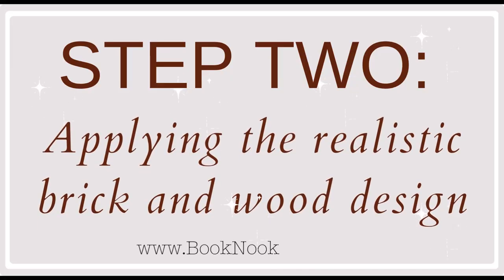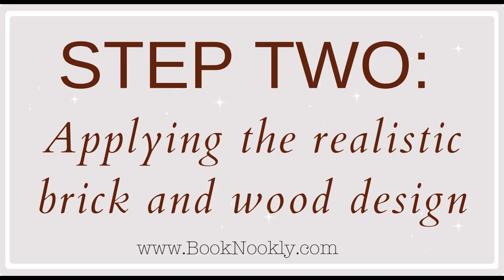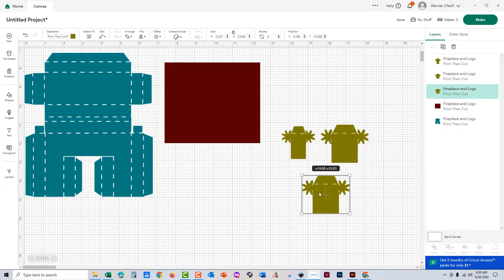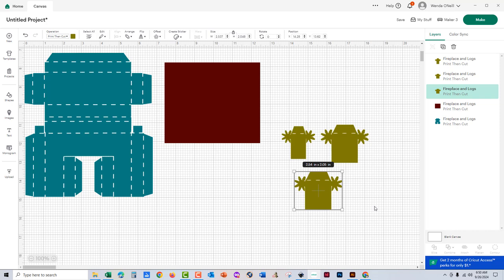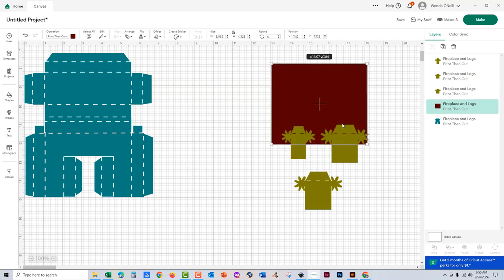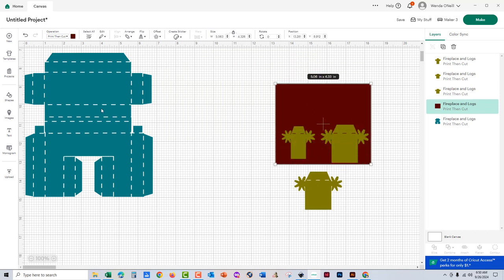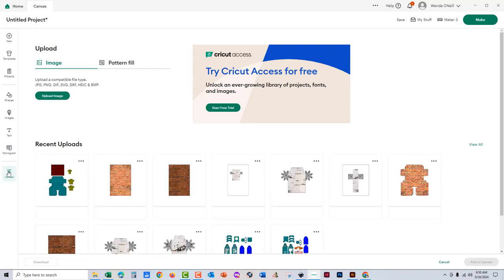I just want to tell you right now that if you have realistic cardstock, which I usually do, you don't have to do this. You don't have to apply that design, the designs I'm going to show you. You can just do the basic cut. But today, I'm also going to show you how you can use those realistic patterns that I've included with this purchase.